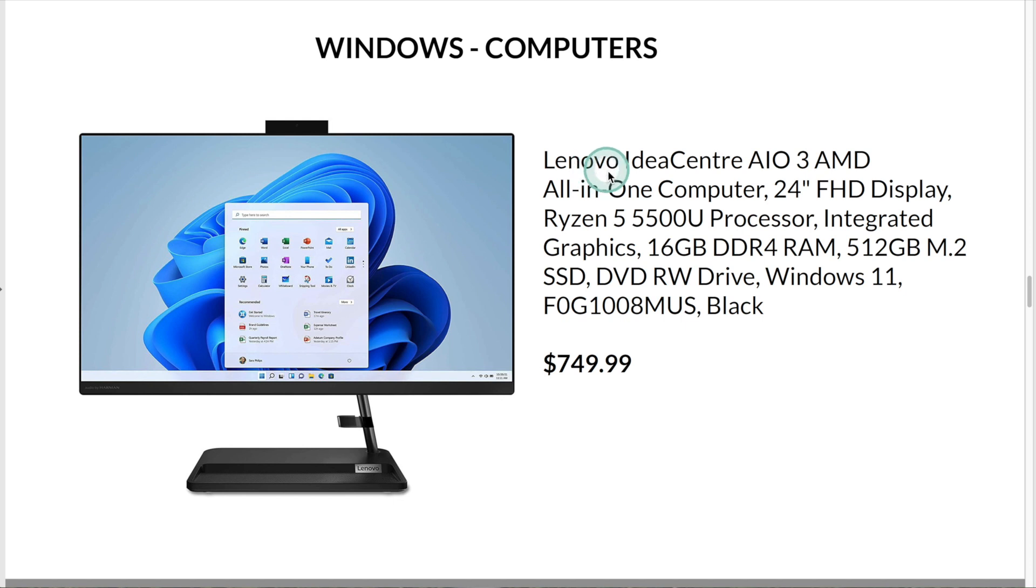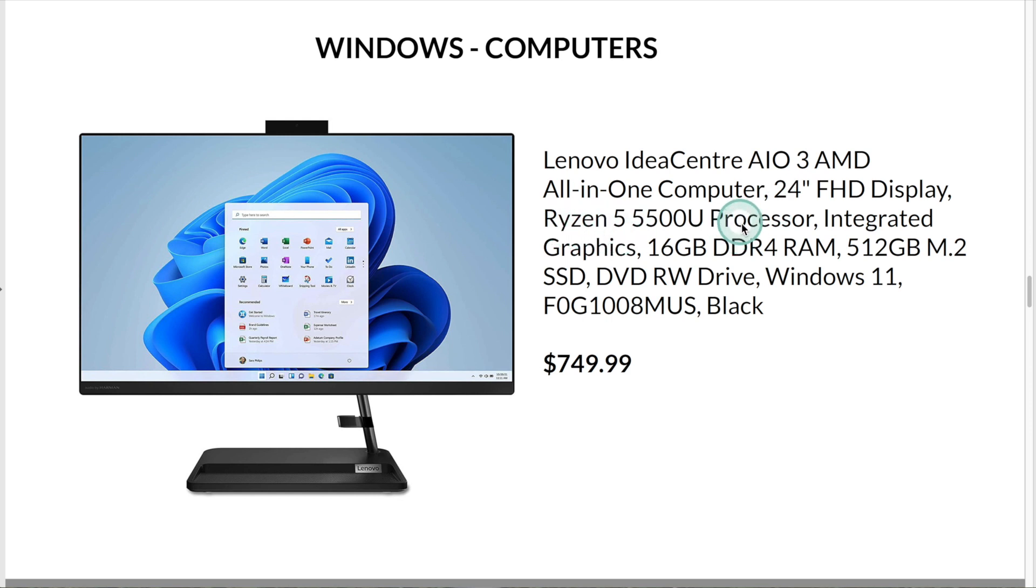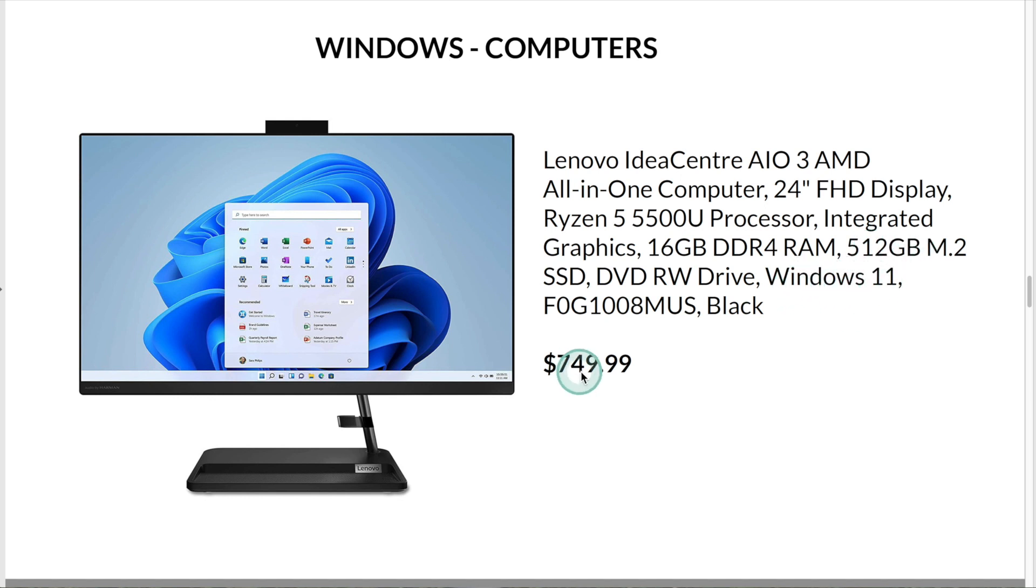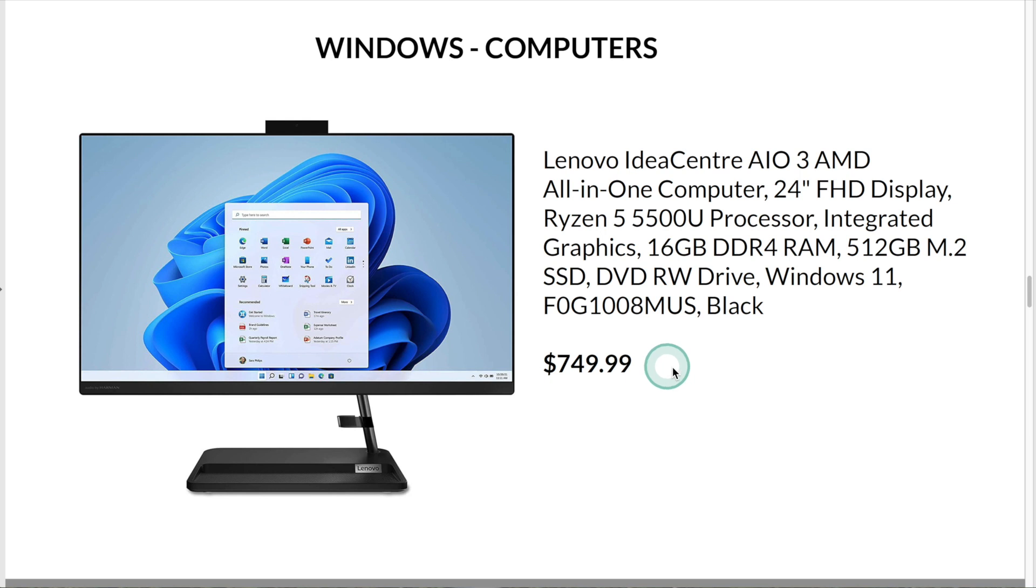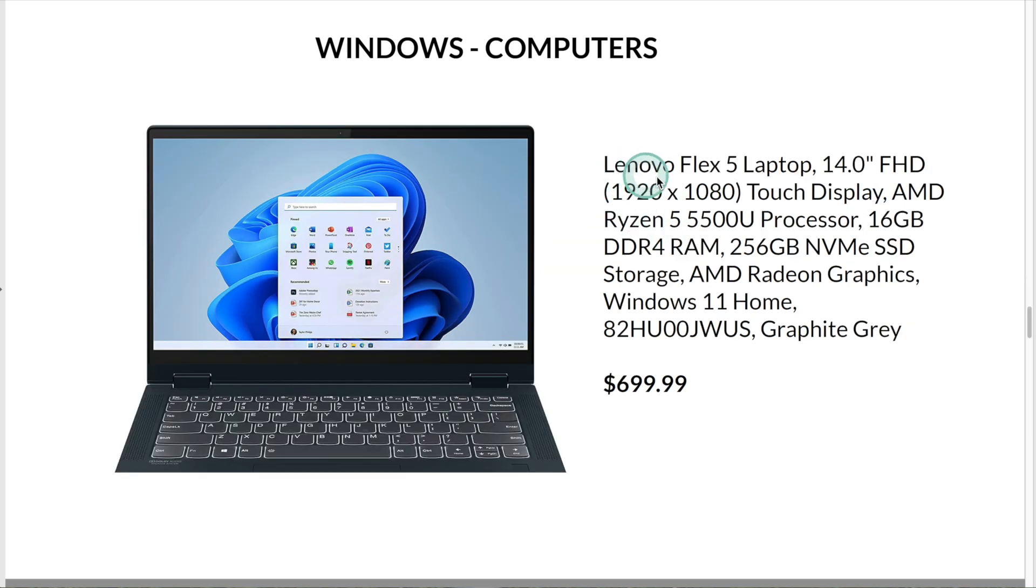This is the Lenovo Idea Center. It has a display of 24 inches, a Ryzen 5 processor, 16GB of memory, 512GB of storage, and runs Windows 11. Currently, this computer is $749.99 on Amazon.